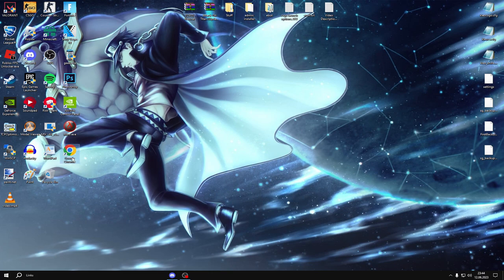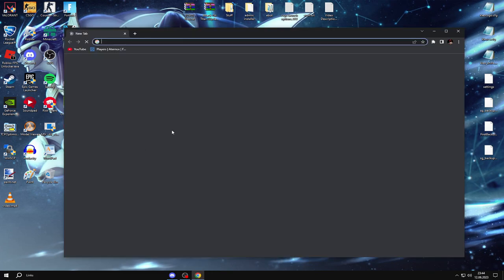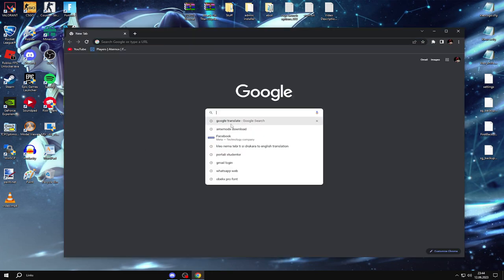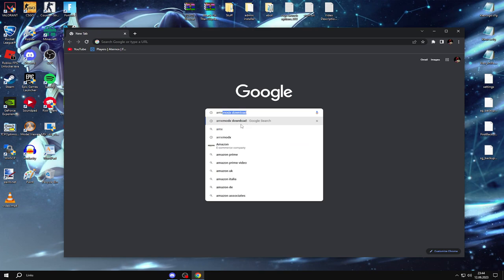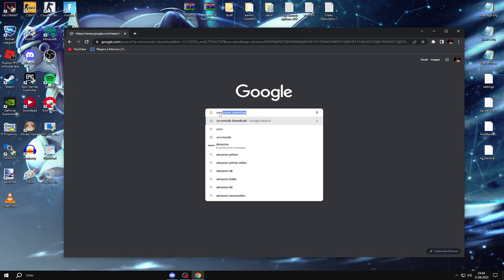So first of all, go open Google Chrome, then you search AMXMod X download, boom, enter.